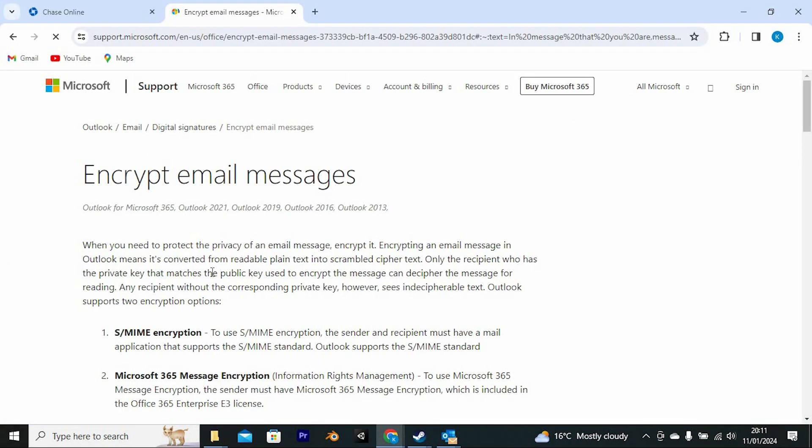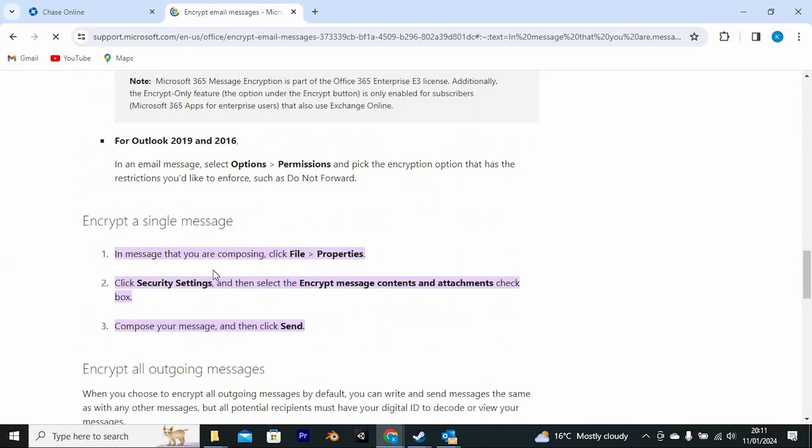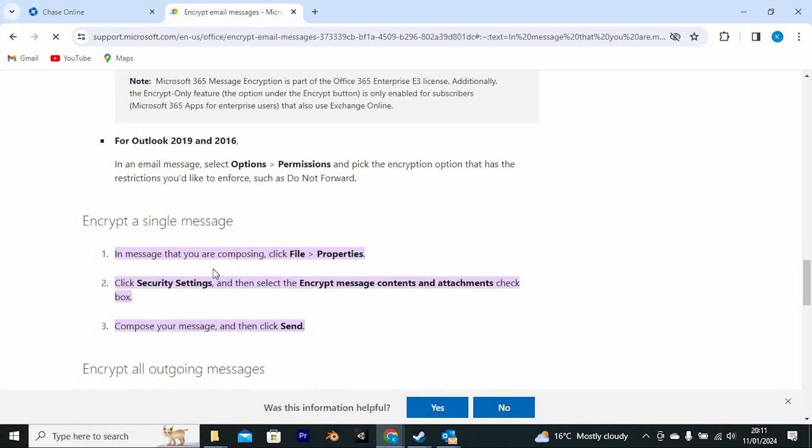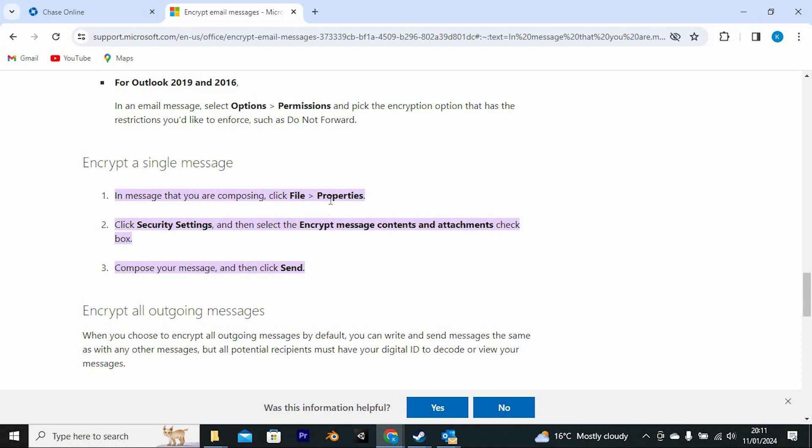These are the steps from Microsoft I found useful. To encrypt a single message, please follow these steps. In a message that you are composing, click File, then tap on Properties. Click Security Settings and then select the Encrypt Message Contents and Attachments checkbox. Compose your message and then click Send.